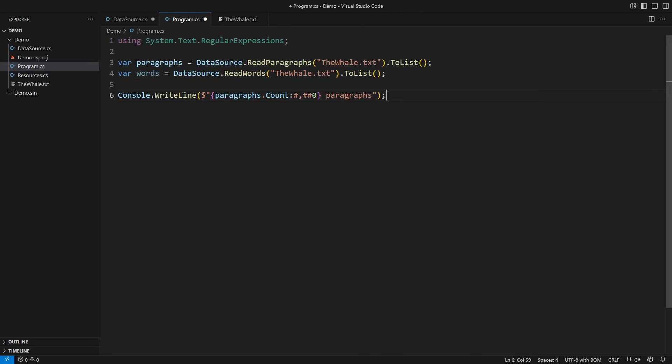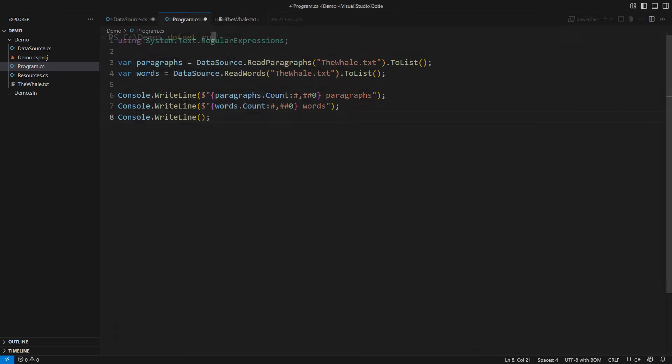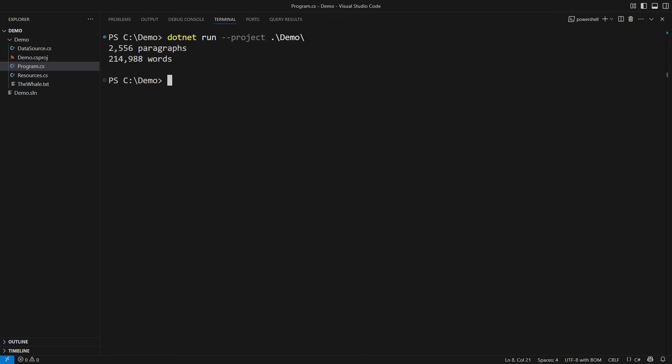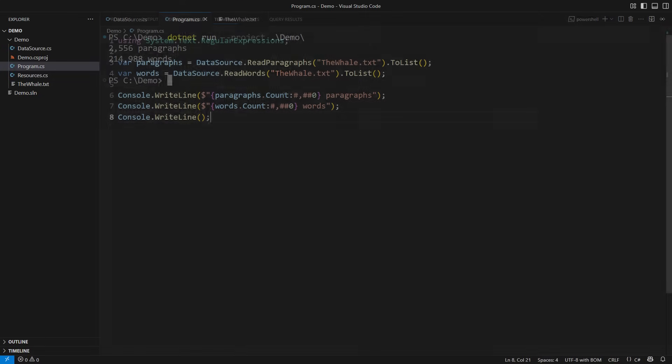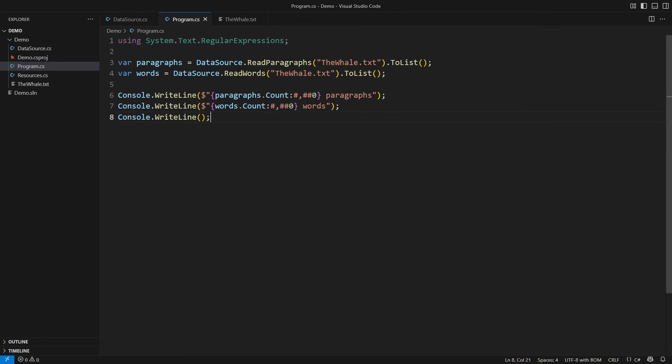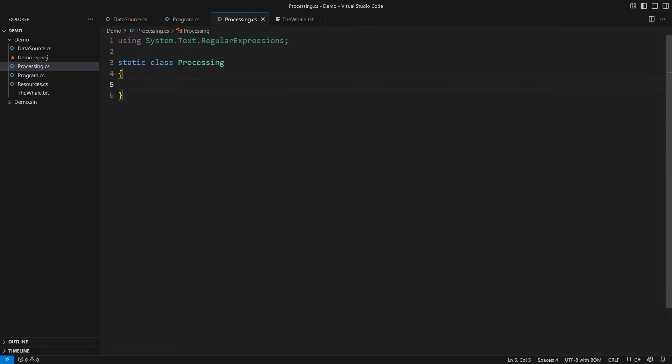I am calling these two methods to collect paragraphs and words into two lists. When I run the application you will see that there are roughly 2,500 paragraphs in the book and almost 215,000 words. These words I plan to process further. That will ultimately lead us to a revelation regarding the SelectMany operator which you might not like and will seek a way to avoid.